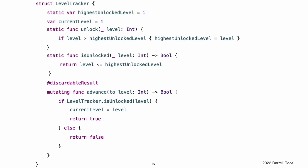In addition to its type property and type methods, levelTracker tracks an individual player's progress through the game. It uses an instance property called currentLevel to track the level that a player is currently playing. To help manage the current level property, levelTracker defines an instance method called advance2. Before updating currentLevel, this method checks whether the requested new level is already unlocked. The advance2 method returns a boolean value to indicate whether it was actually able to set currentLevel. Because it is not necessarily a mistake for code that calls the advance2 method to ignore the return value, this function is marked with the discardable result attribute.